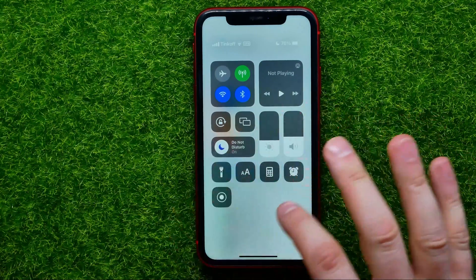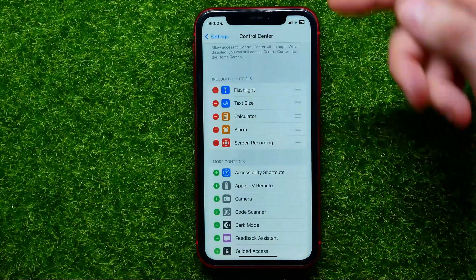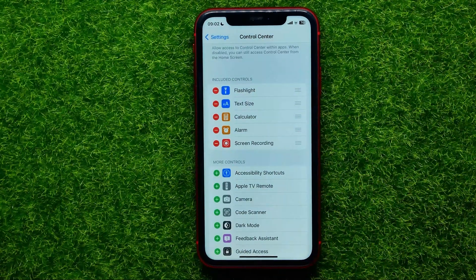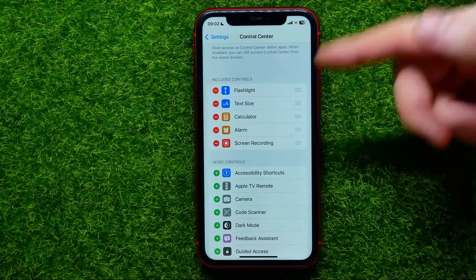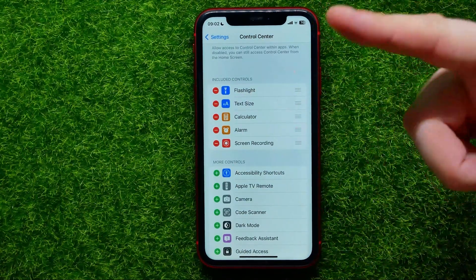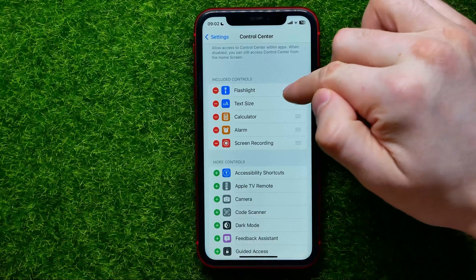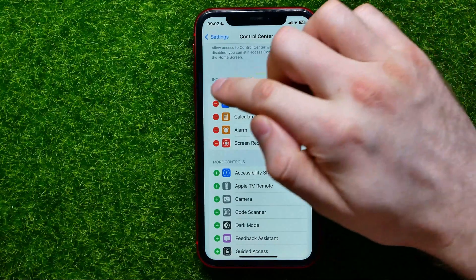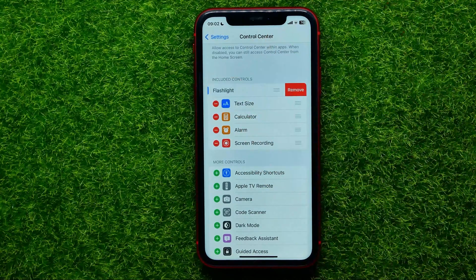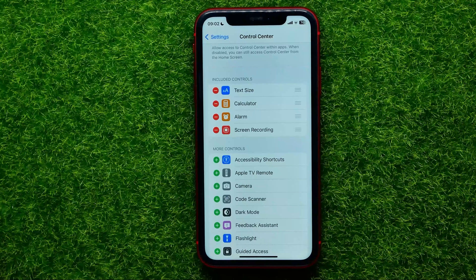If you want to remove a shortcut from your Control Center, you can go back here and just hit that minus sign, then tap Remove.